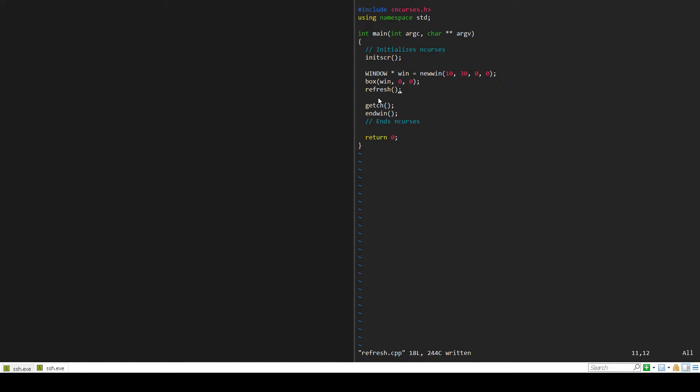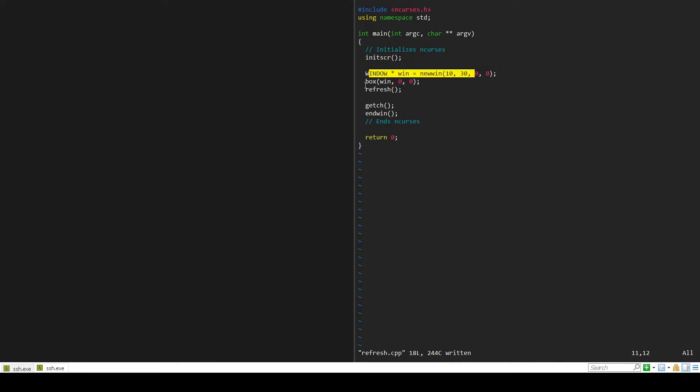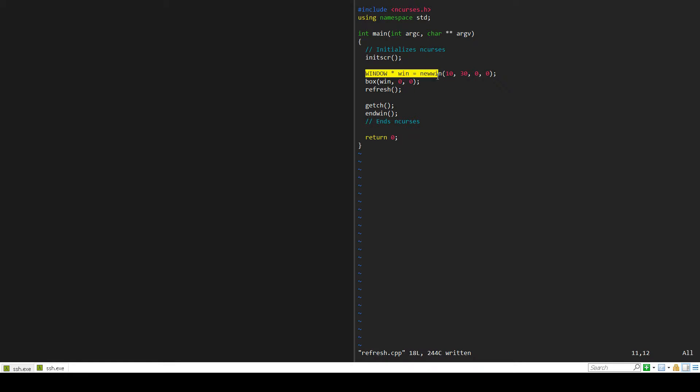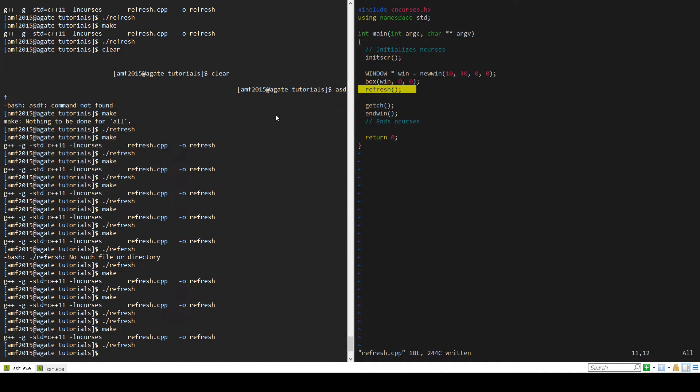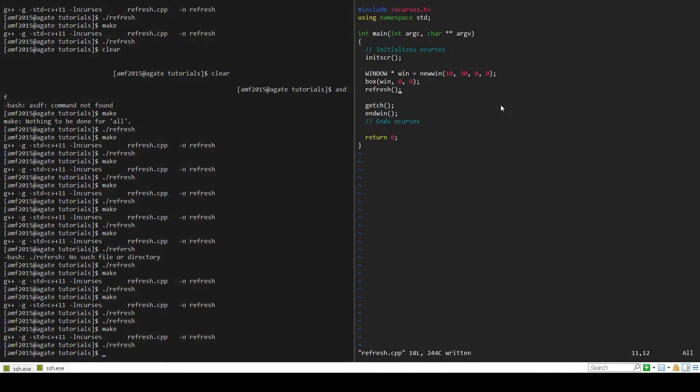It'll just do it for a specific window. But you might think that this program right here should be displaying a box because we have our window and then we have a box within that window and then we refresh the screen. Shouldn't we be seeing something?